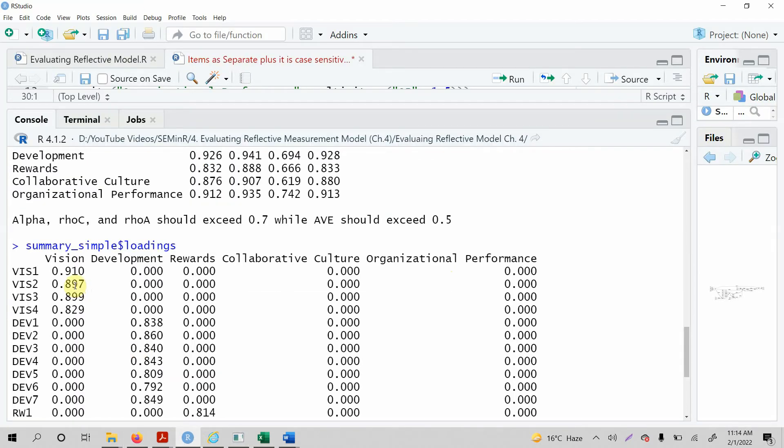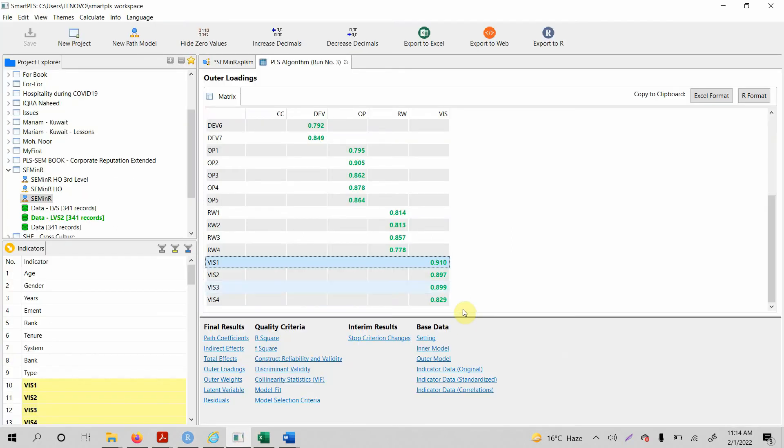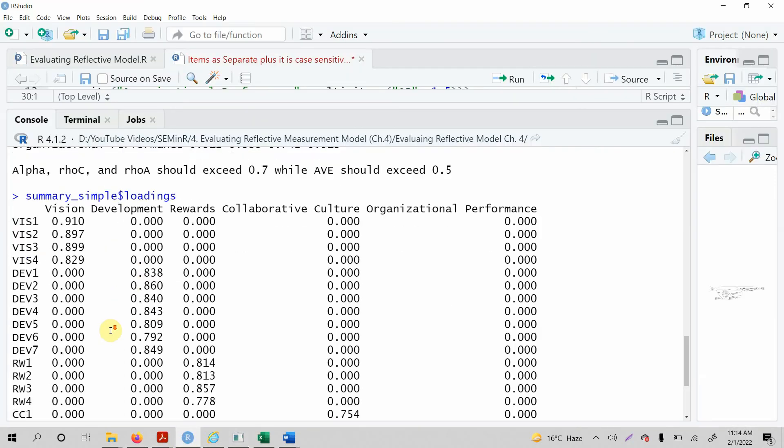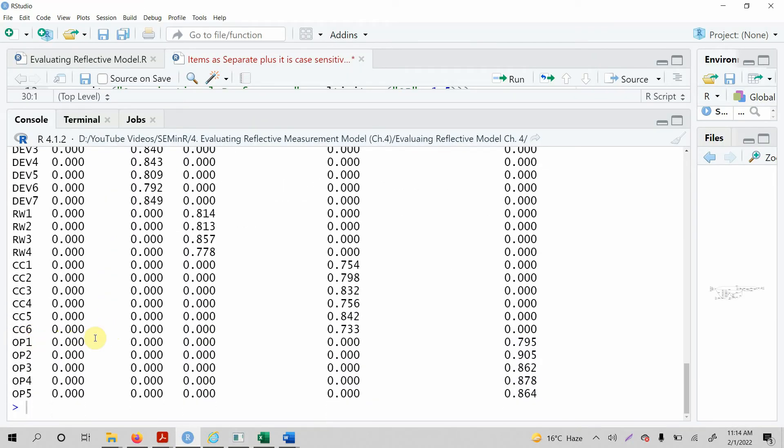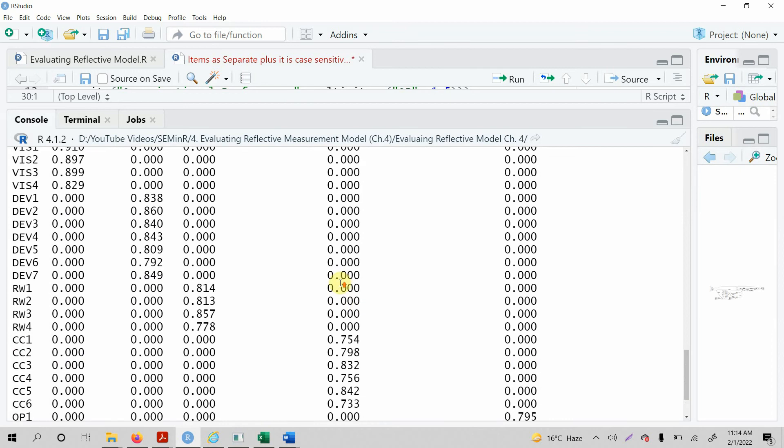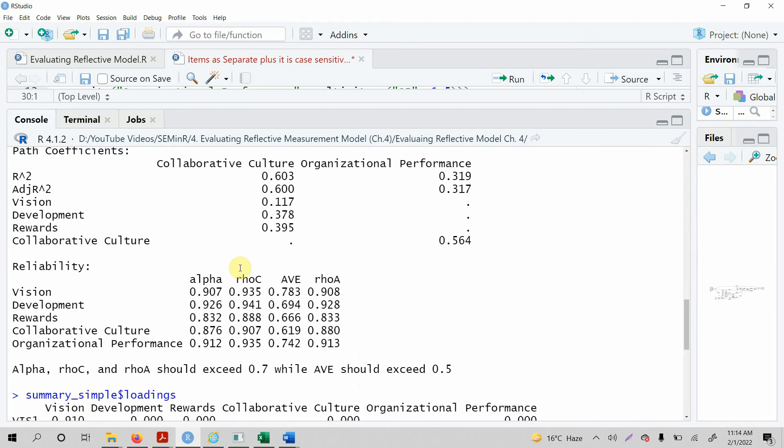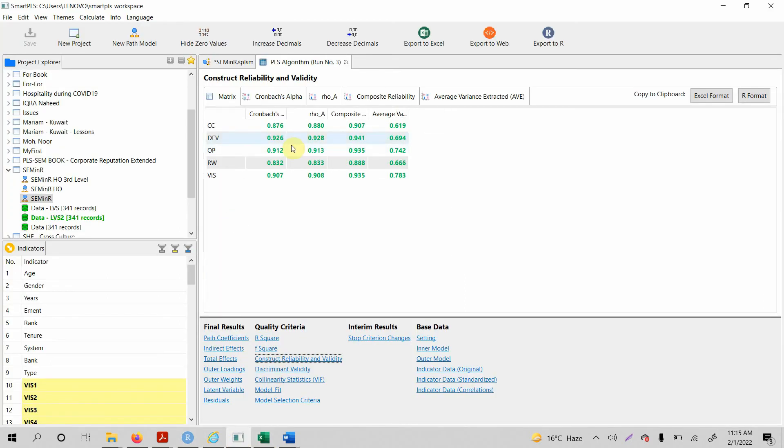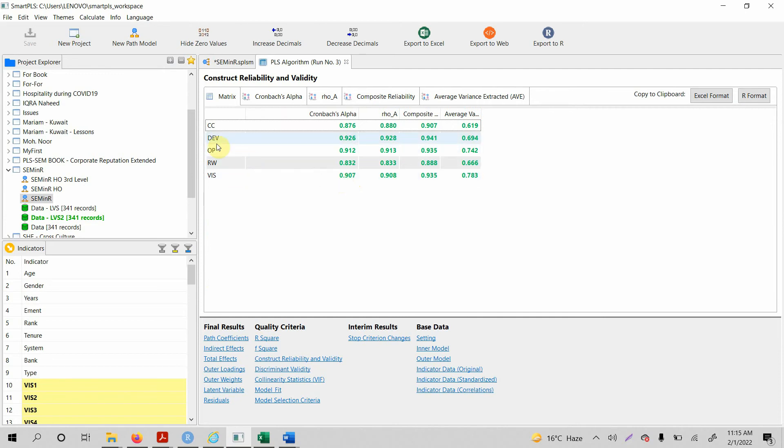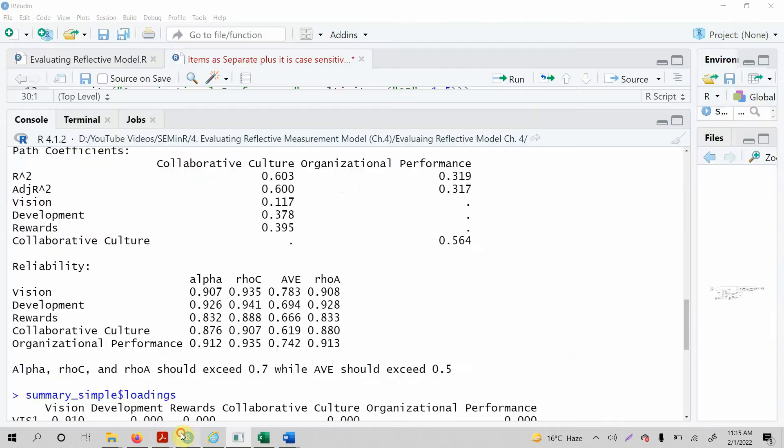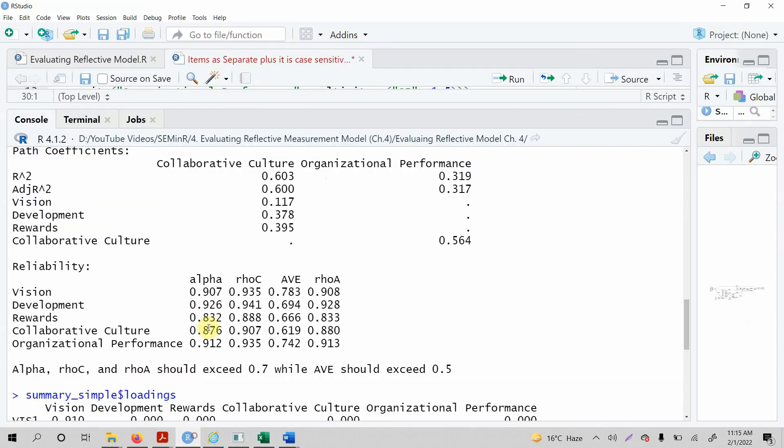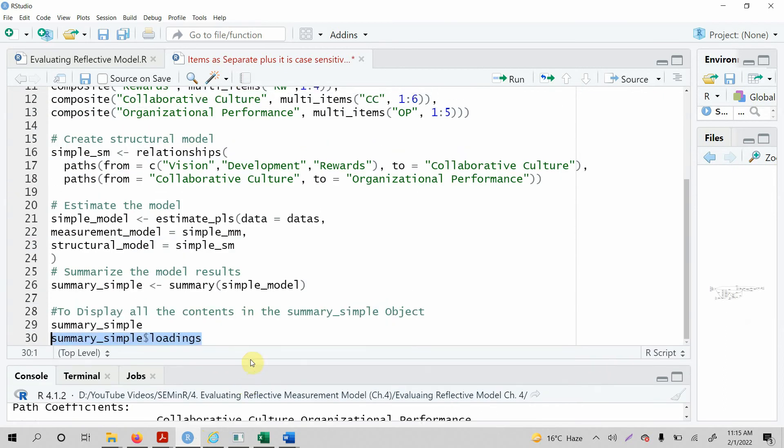And similarly vision 4, 0.829, 0.829. Let's do it for another one, op1 0.795, where is op1 here, 0.795, so the results won't differ. Now let's look at the alpha value for vision, let's go to Cronbach alpha. Here it is, vision 0.907. What is it for dev, 0.926, and dev is 0.926. The AVE for dev is 0.694 and for dev 0.694. The results won't differ.